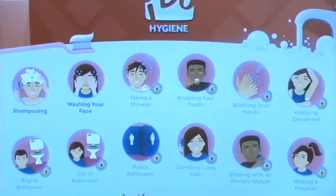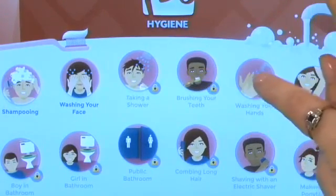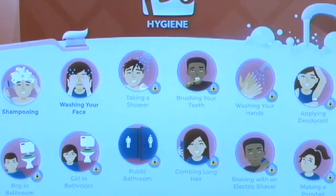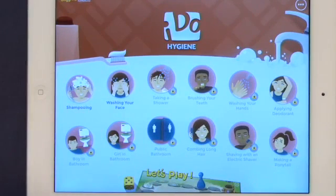There's shampooing, brushing your teeth, washing your hands, applying deodorant, and so on. In addition, the application comes with a challenging board game, providing an opportunity to practice and go through the different aspects of hygiene.